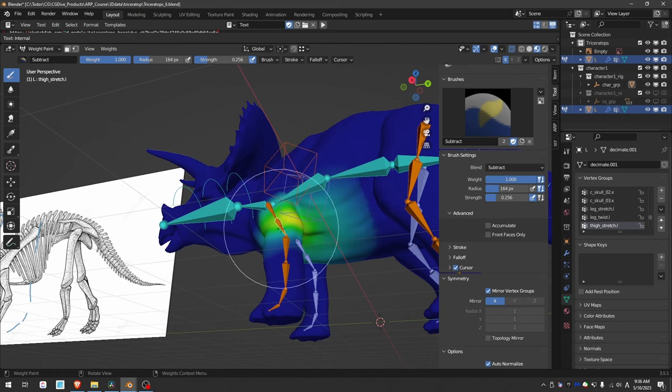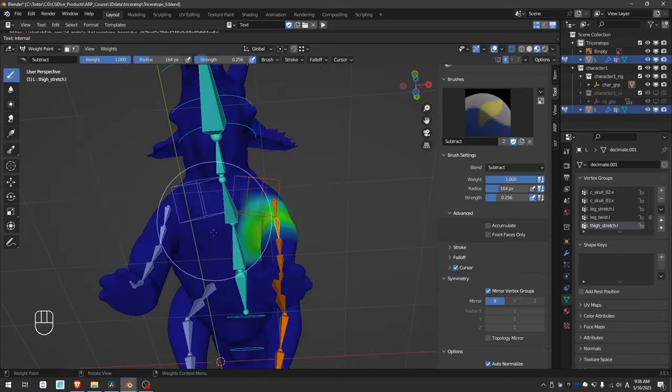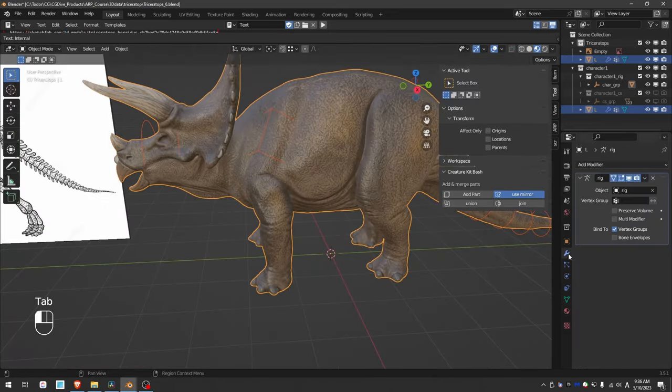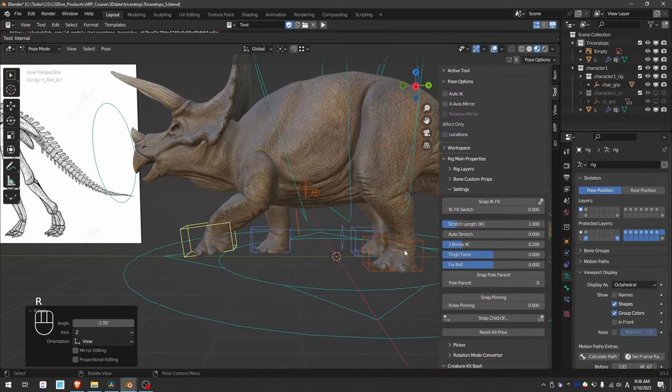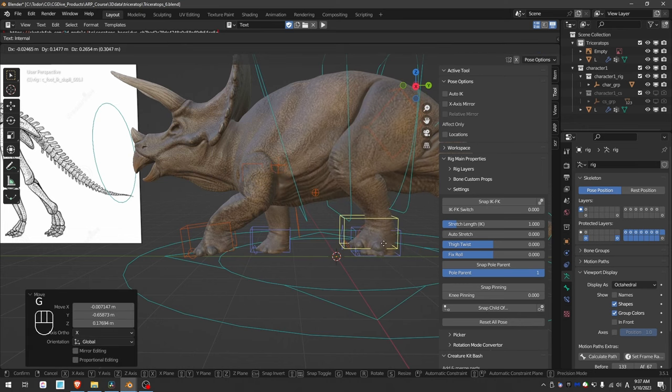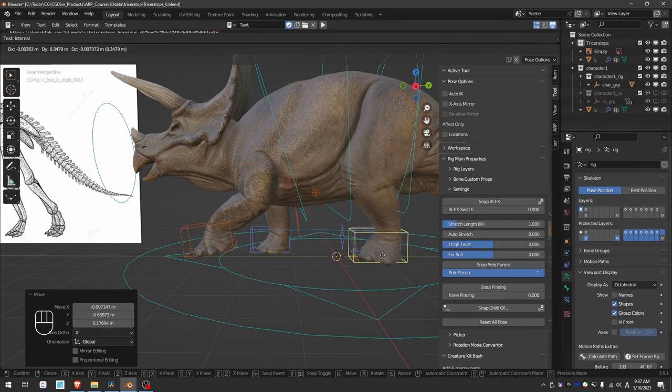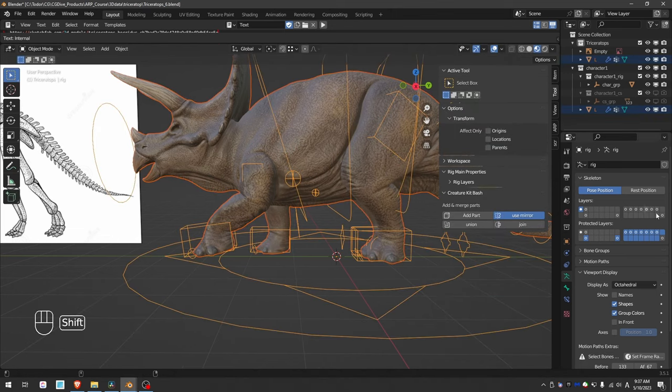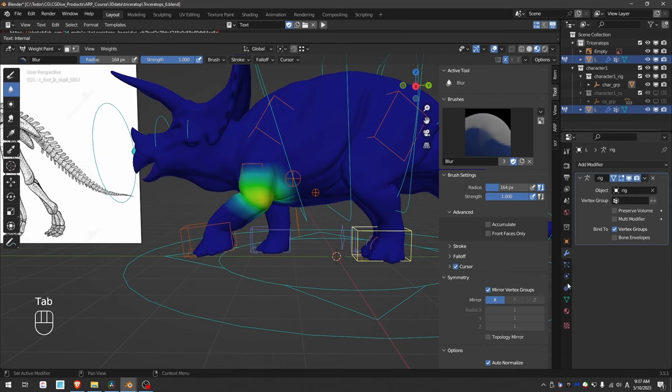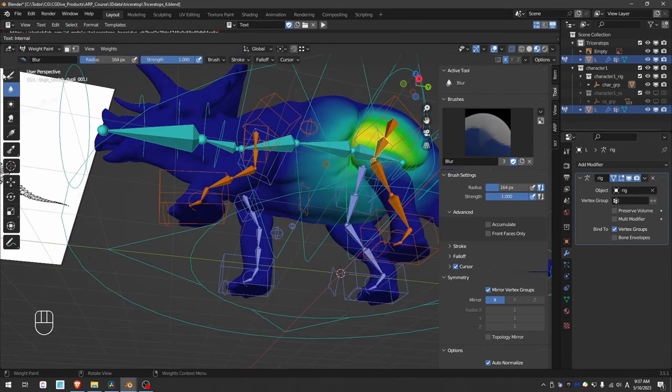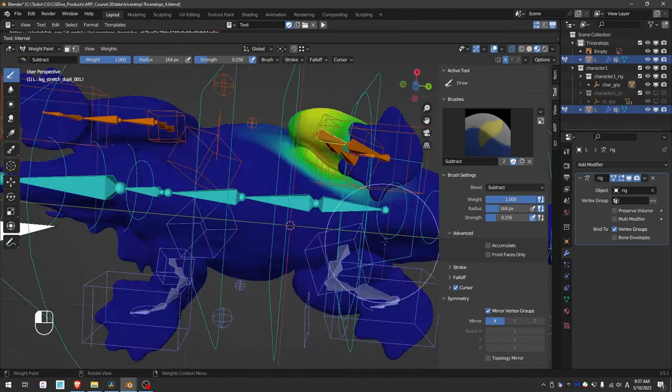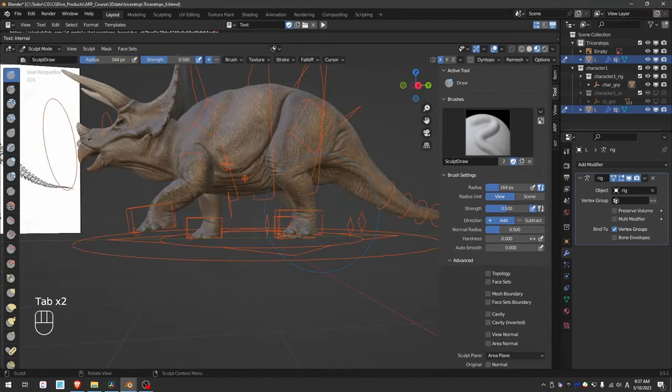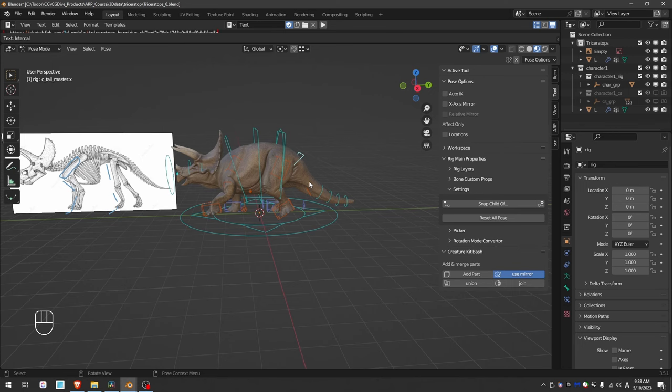You can see that this leg bone is influencing the body too much. So subtract, blur, and of course you have to keep testing the deformations. For example, here I can see that the rear leg is affecting the belly too much. So I'll try to remove these influences. And personally, I will call this triceratops rig done.